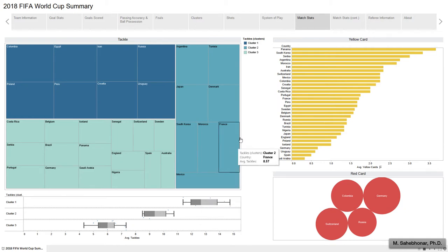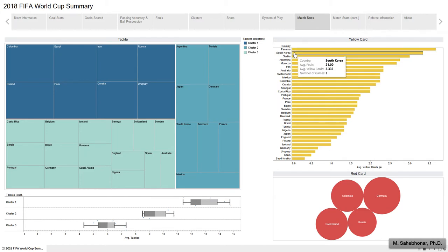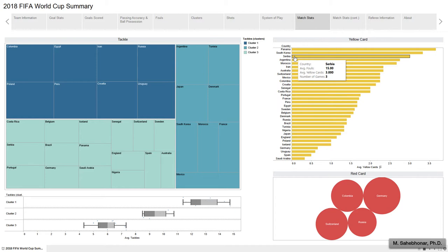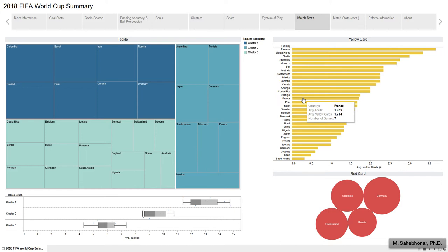The yellow bar graph displays the average number of yellow cards received by each team. Panama, South Korea, and Serbia on average received the highest number of yellow cards. France can be found in the middle of the graph with an average of 1.7 cards. During the 2018 World Cup, Colombia, Germany, Russia, and Switzerland are the teams which earned red cards.